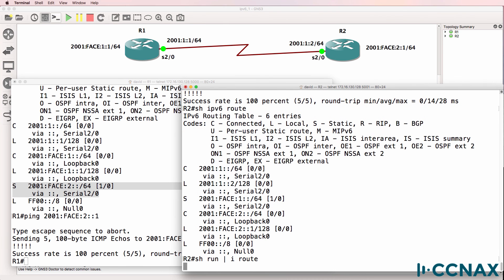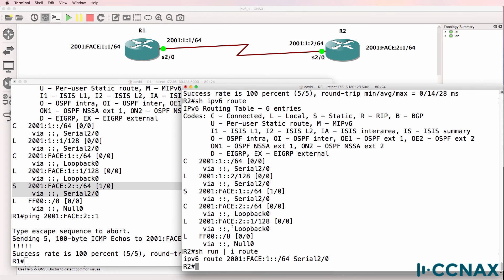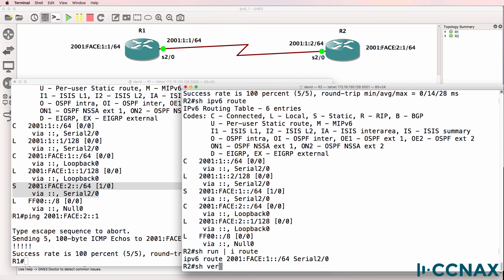So show run pipe include route shows us that we are using the outgoing local interface to get to the destination network. That works well in a point to point serial connection such as this, but won't work well when using ethernet. When using ethernet, you should use the next hop IP address.